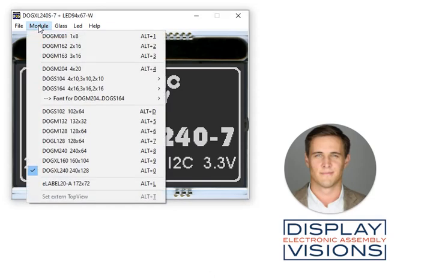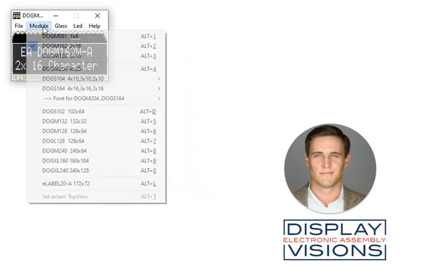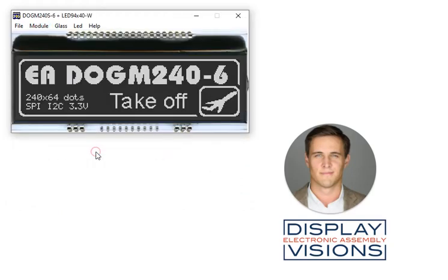The module pull-down button allows one to select different character displays, their text organization, as well as graphic displays — for example, a simple character display or a thin graphic display.